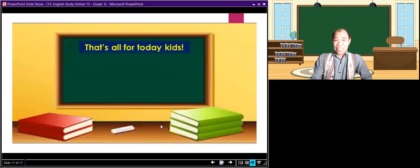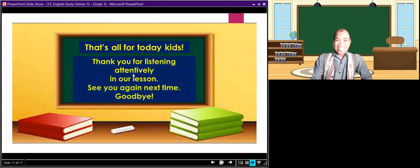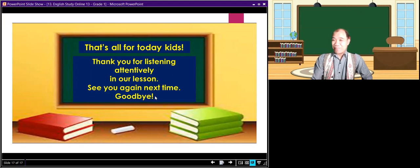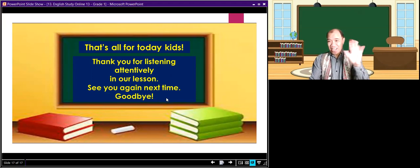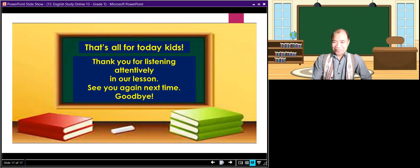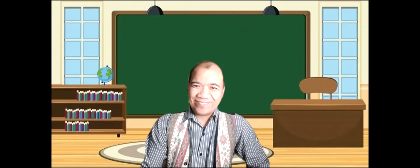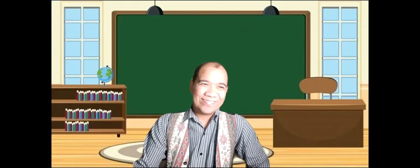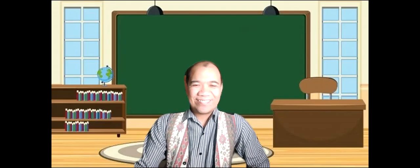That's all for today, kids. Thank you for listening attentively in our lesson. See you again next time. Goodbye. Bye bye.